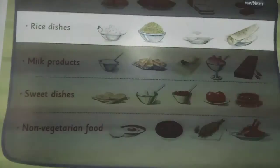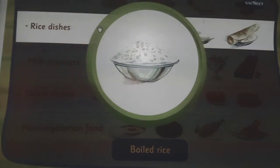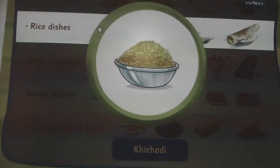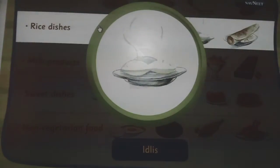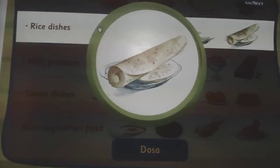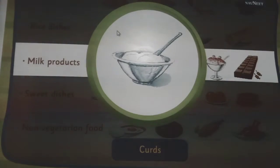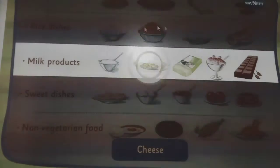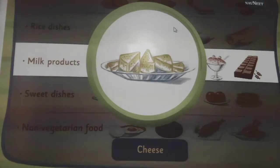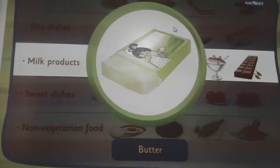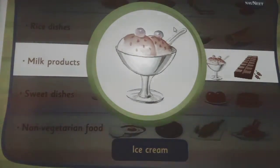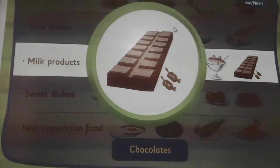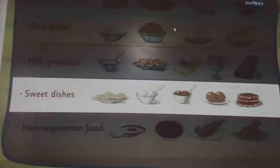We eat boiled rice, kichdi, idlis and dosa made from rice. We make curds, cheese, butter, ice cream and chocolate from milk.